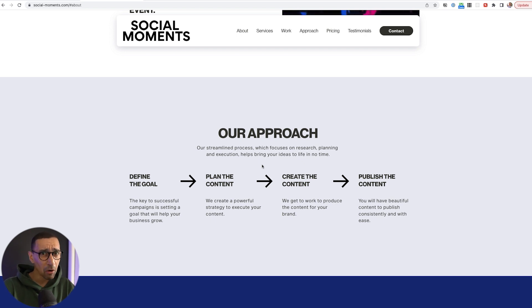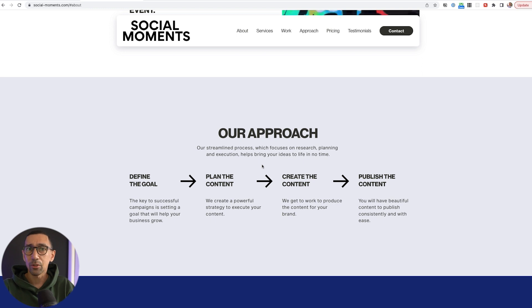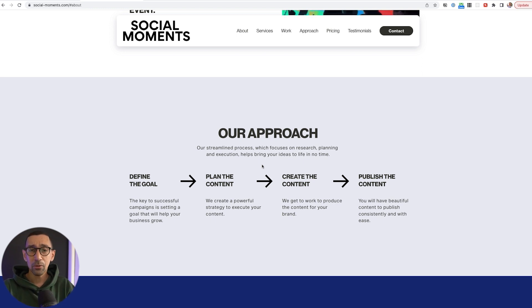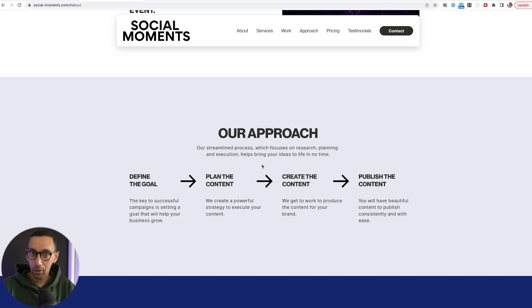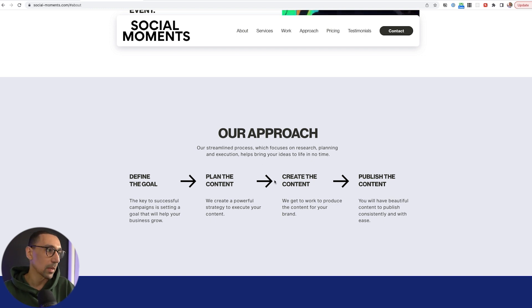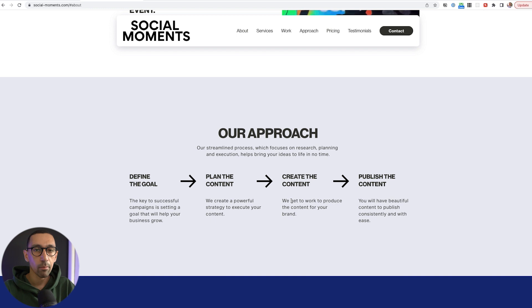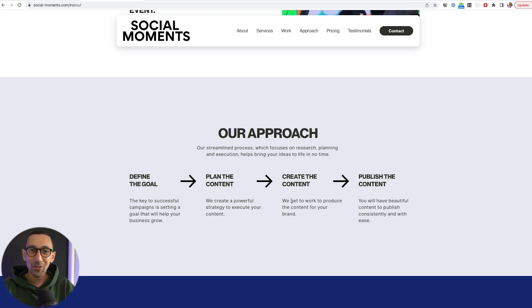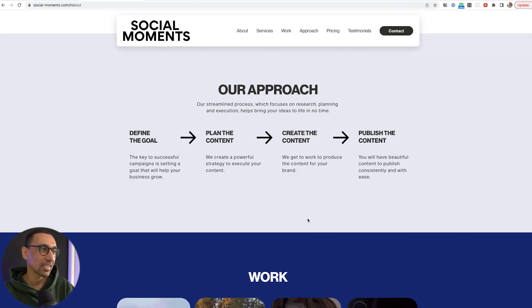Do we book a call and then I pay you? How does it all go? People want to know the approach, so you want to give people clarity on that. In most cases for any type of service-based business, define the goal, plan the content, create the content, publish the content — it almost seems obvious, but you do want to have a section that emphasizes it.